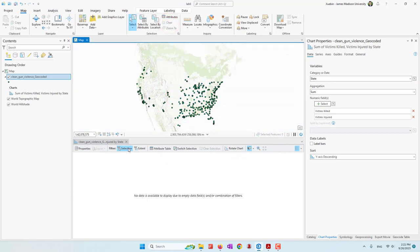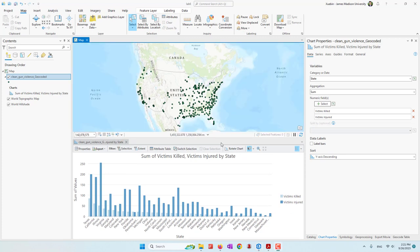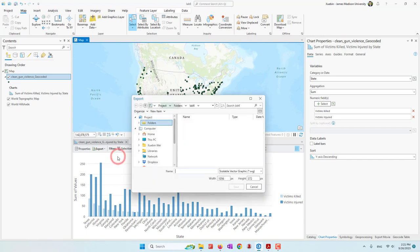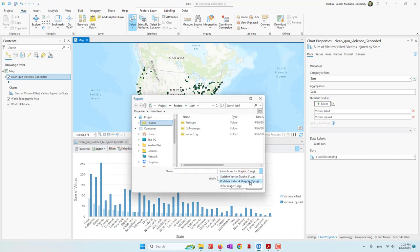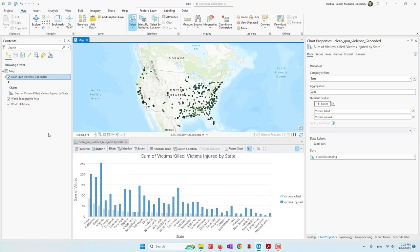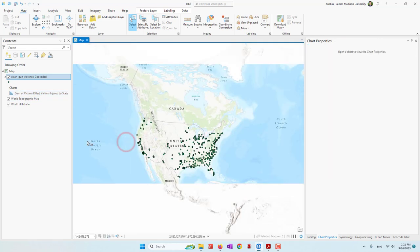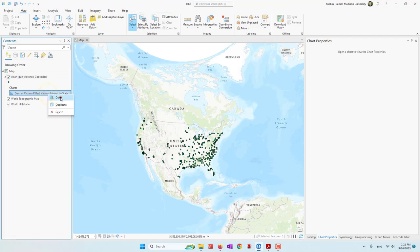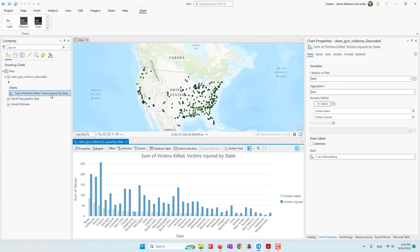Let's clear the selection and uncheck that option. We can also rotate the chart or export it — you can export this chart as a PNG file and save it as a graphic. All the charts we have created will also show up in the table of contents. Let's close this chart, but remember if you want to view it again you can just reopen it from the table of contents.